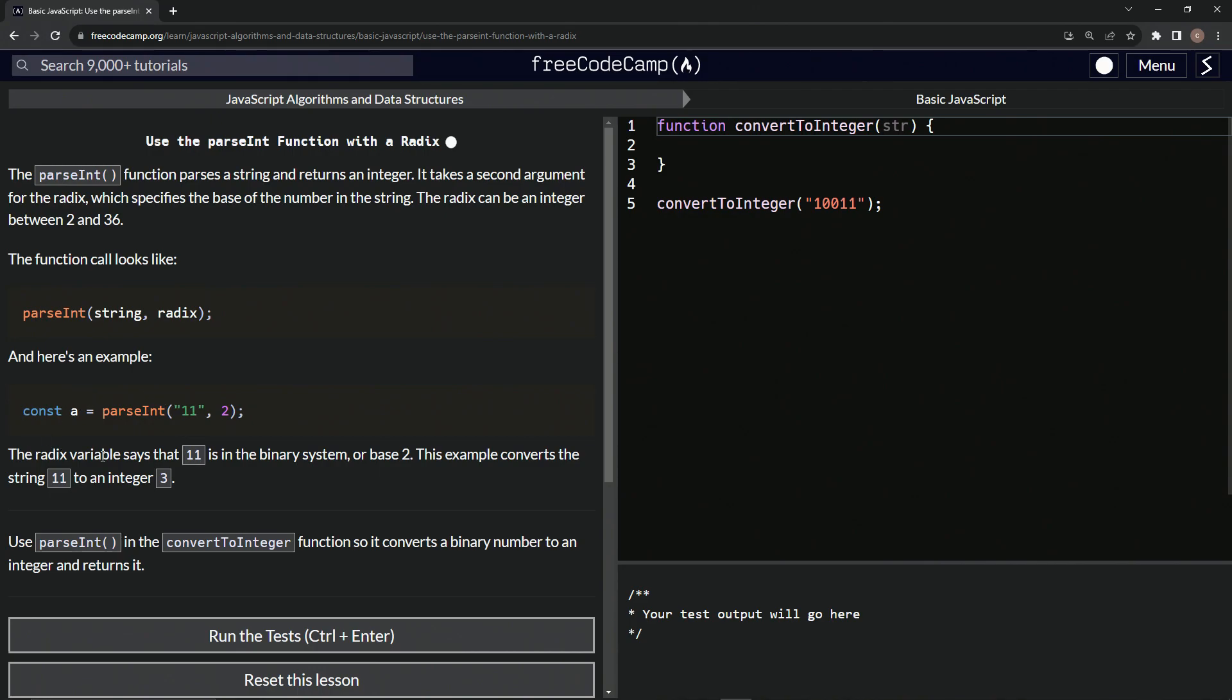So the radix variable says that 11 is in the binary system or base two. And this example converts the string 11 to an integer three.